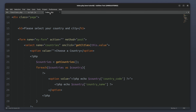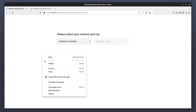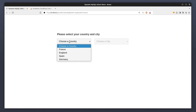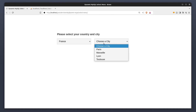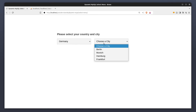I spotted an error in the index.php file — I forgot the closing parenthesis in the getCities function call. Let's fix that. Now we are ready to test the code. Let's reload the page and choose France. We see the cities of France in the second menu. Selecting Germany, we see the cities of Germany. Perfect.